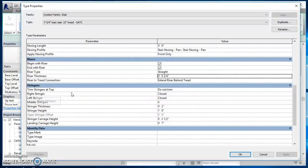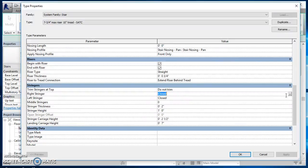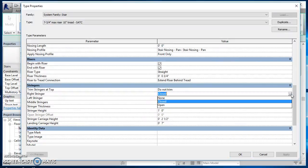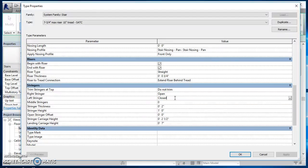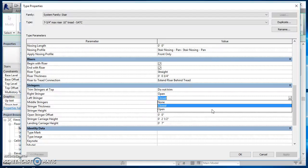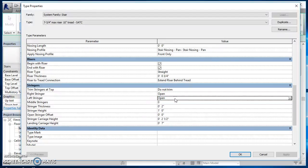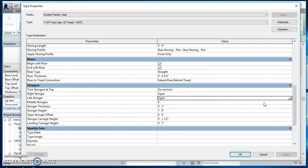My left and right stringers, I want my stringers underneath my stairs, I don't want them to cap the end of my stairs, so I'm going to go ahead and change those to be open. So my stringers are open on the end. Stringer thickness at two inches, I'll go ahead and leave that the way it is.